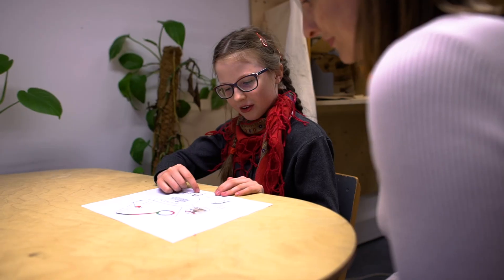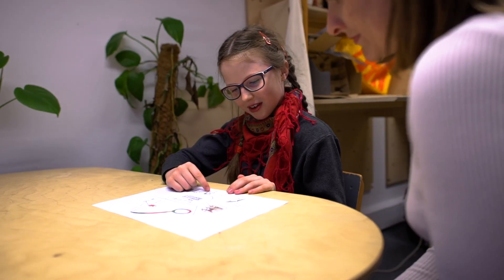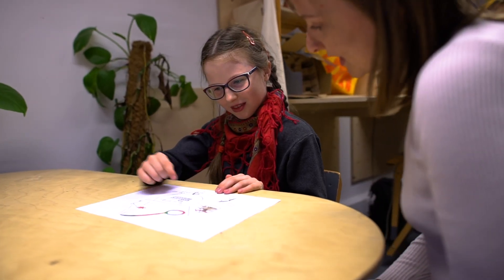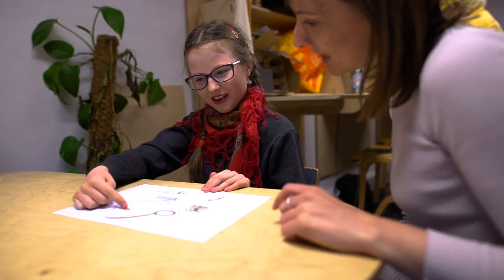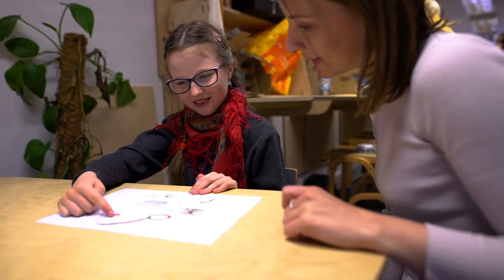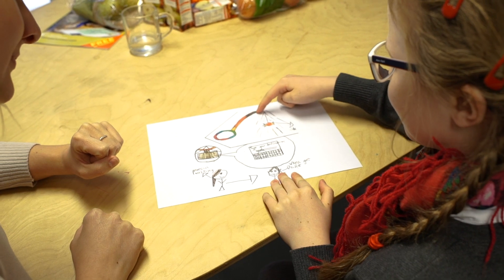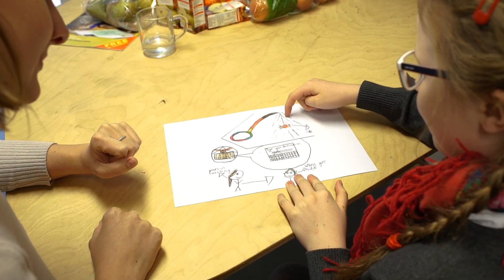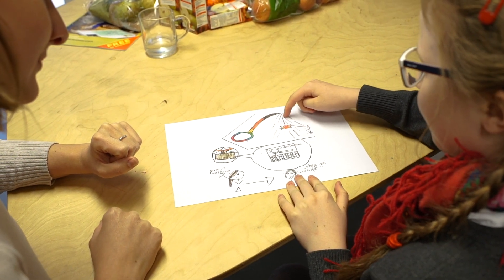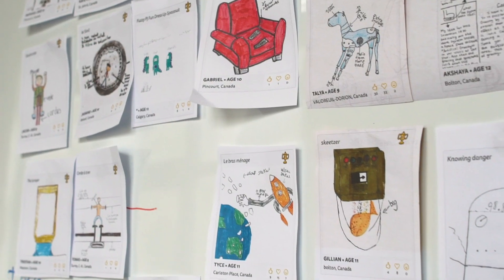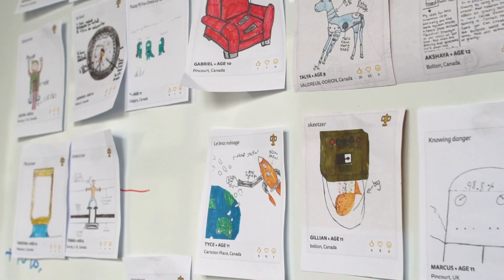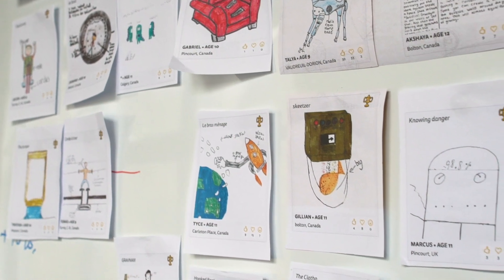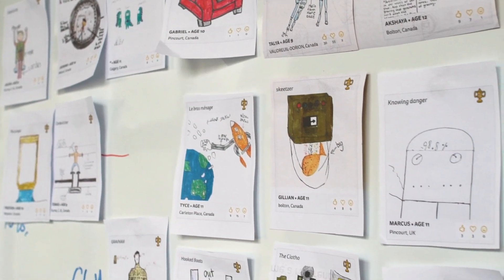Little Inventors is a project to find amazing ideas and we do that by asking children to use their brilliant free imagination to come up with their invention ideas and draw them down.